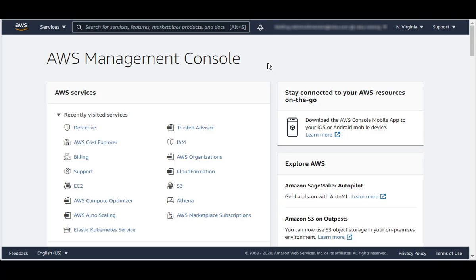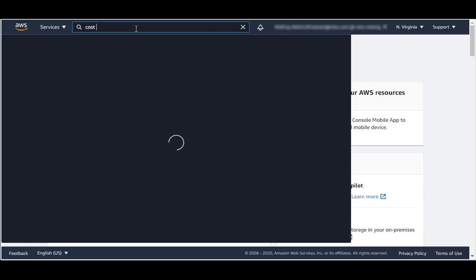To look at AWS Anomaly Detection, after logging into the AWS Management Console, go and search in the search bar for Cost Explorer.